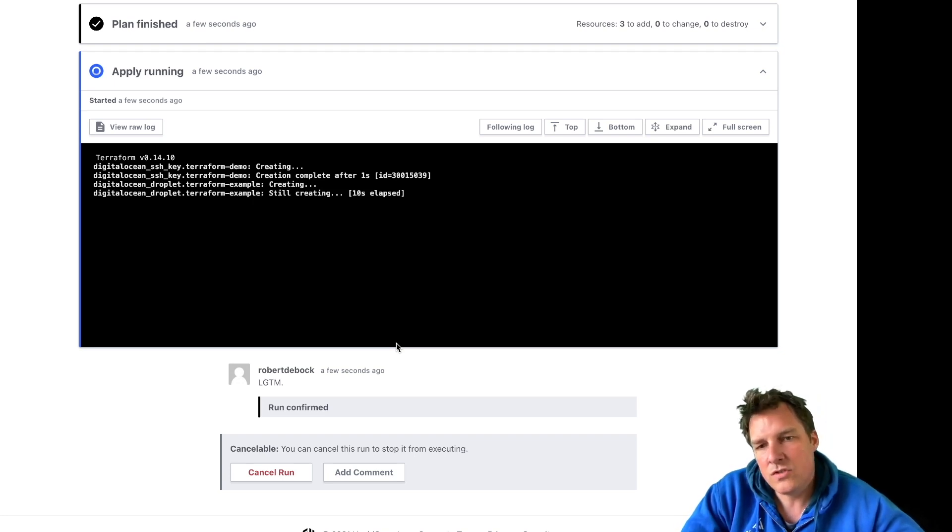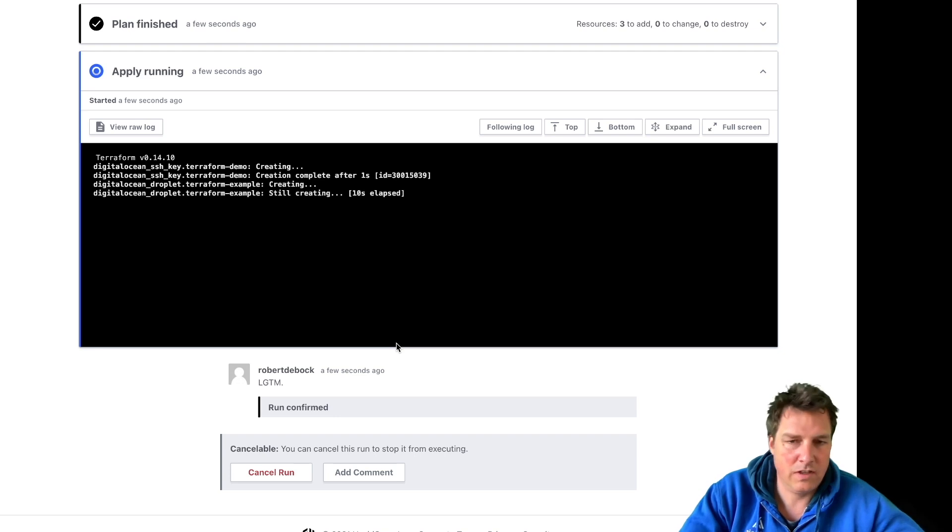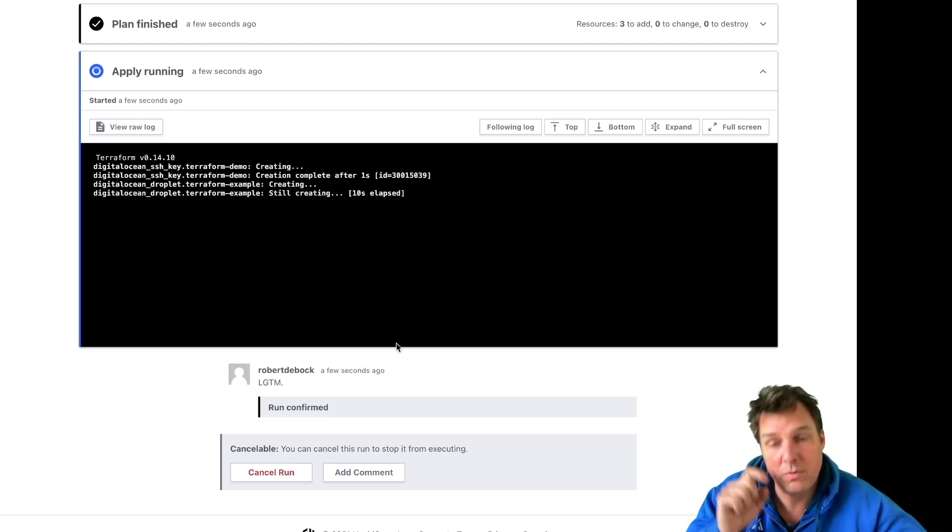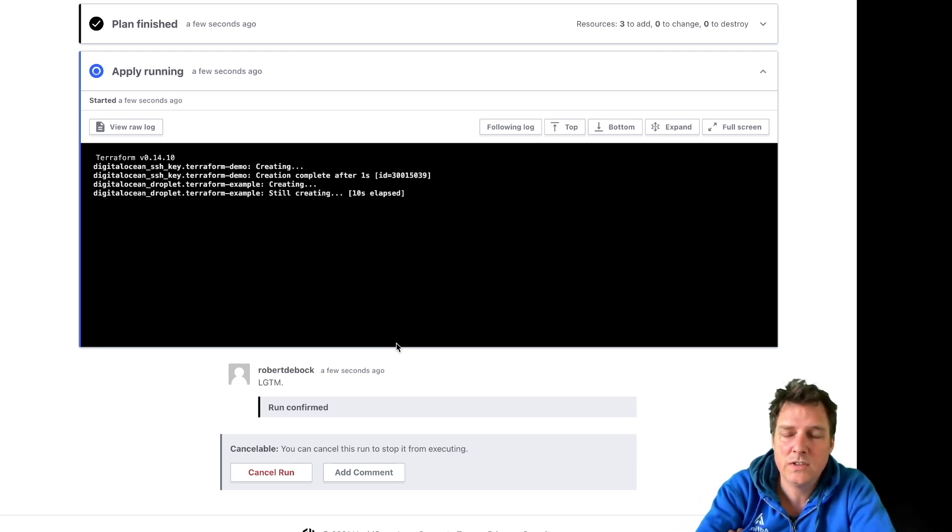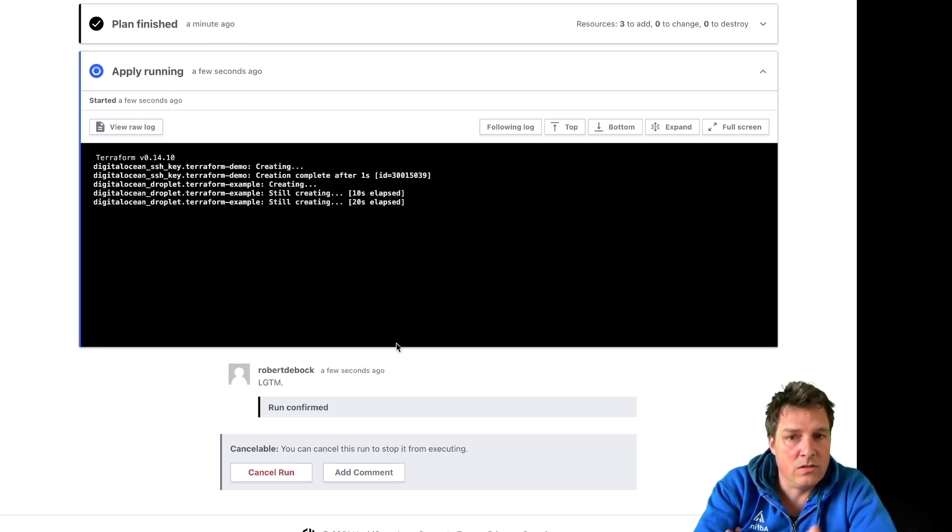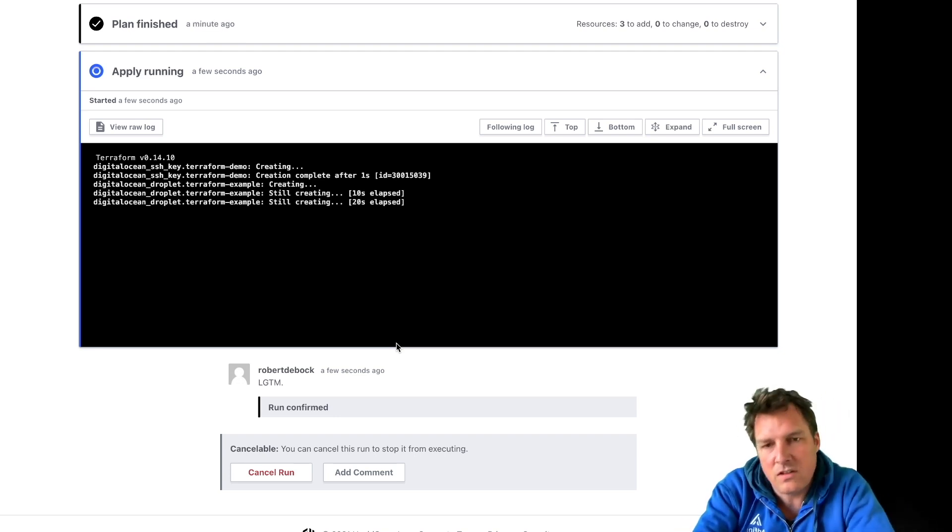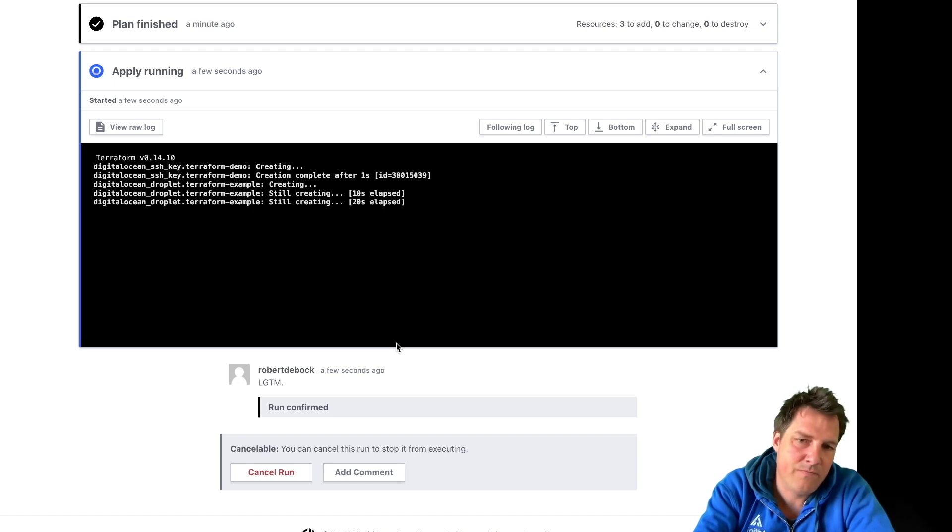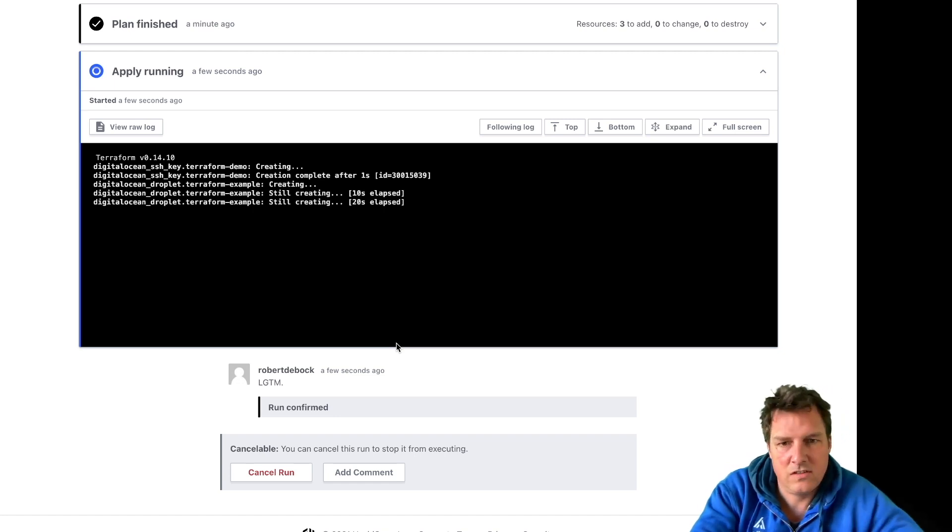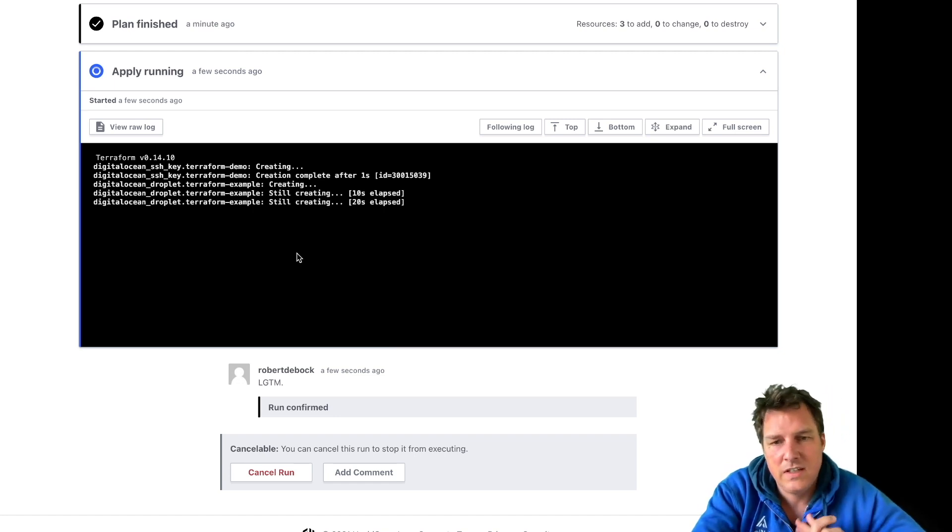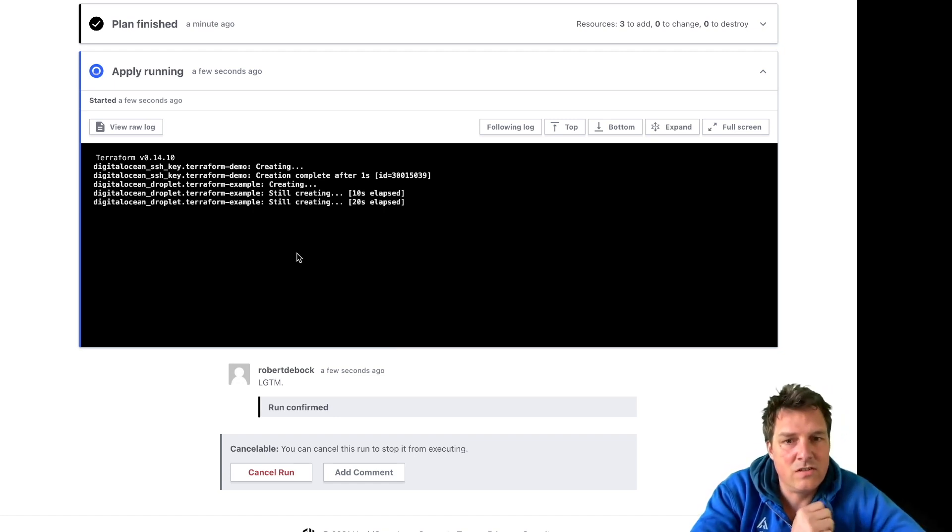It will show me the IP of the machine it's created - that's part of that code. I can also look up that IP on Digital Ocean itself, but let's just see what the outcome of this is and try to see if a web server is indeed running.